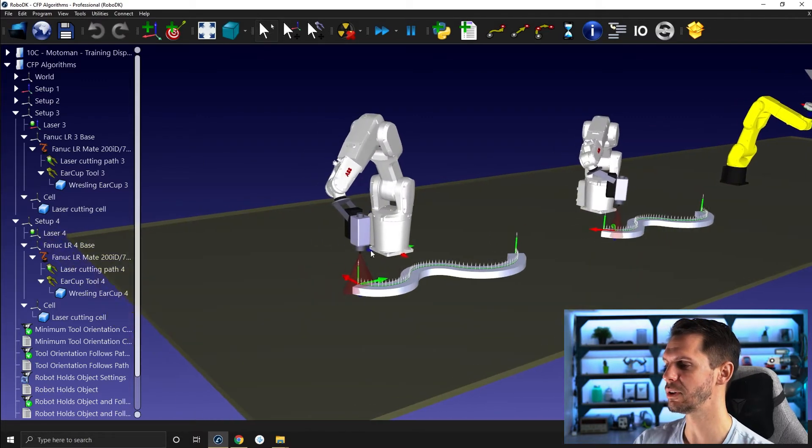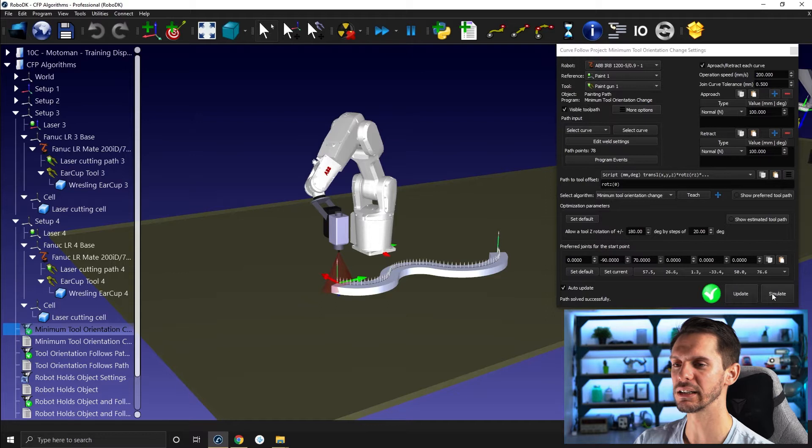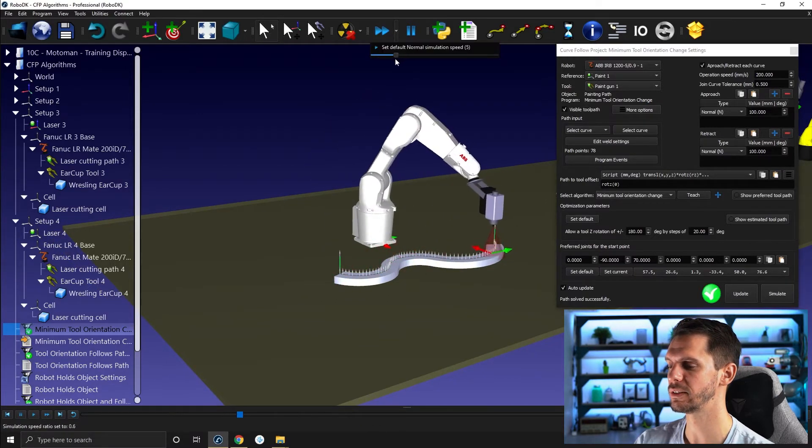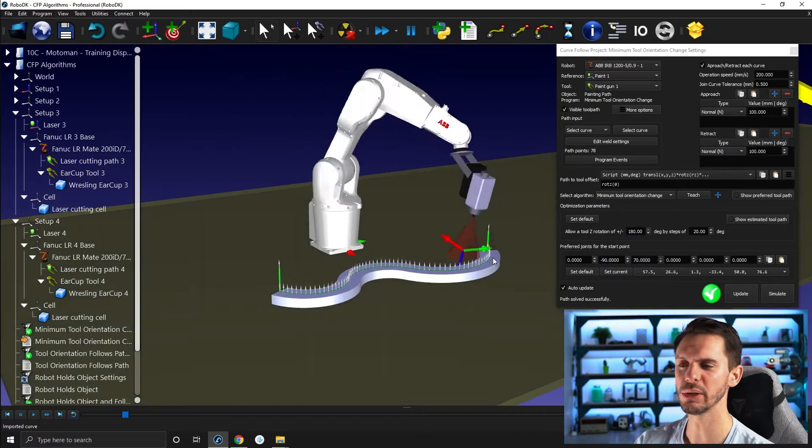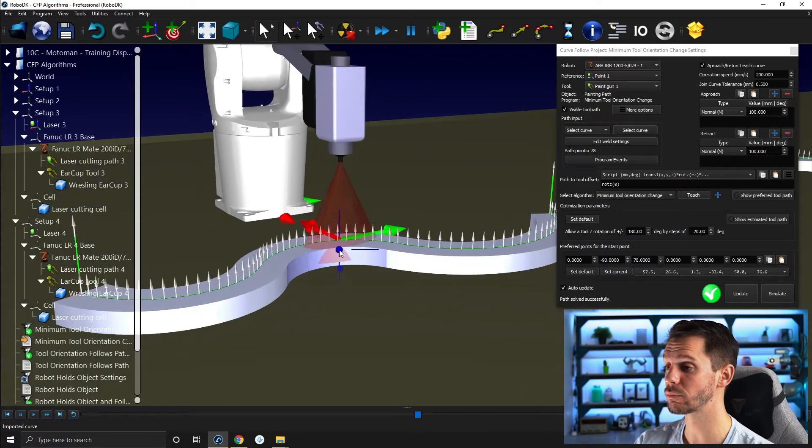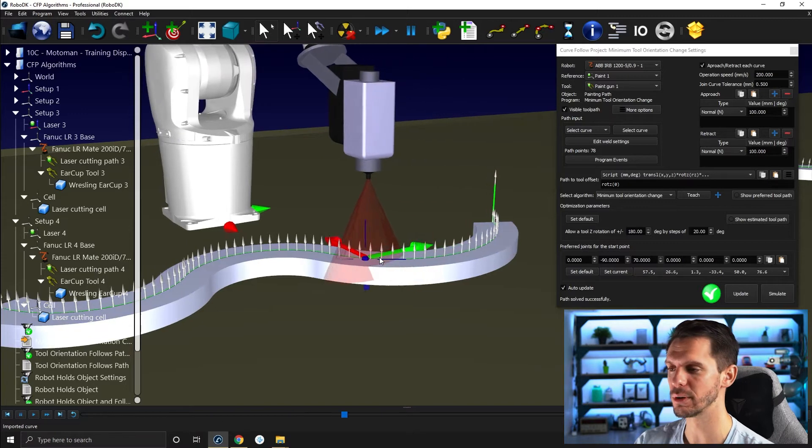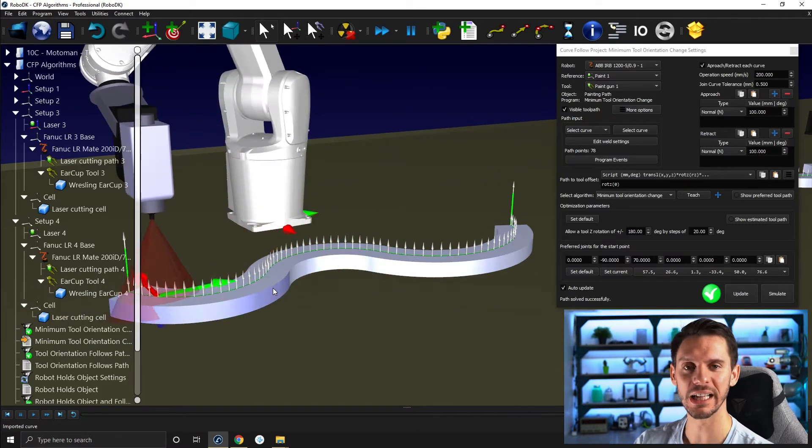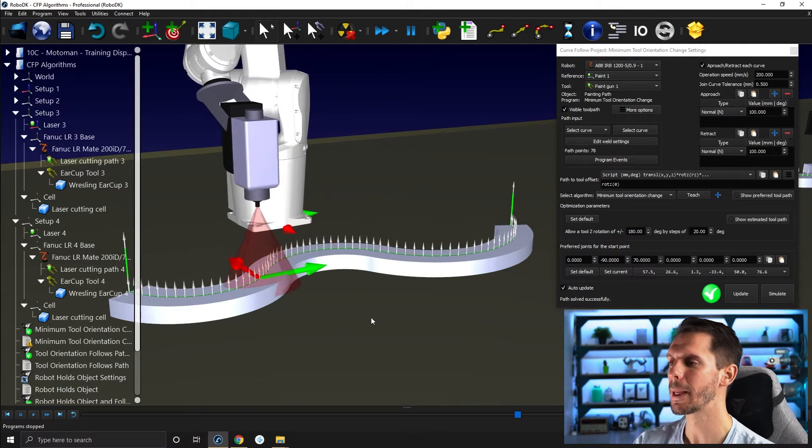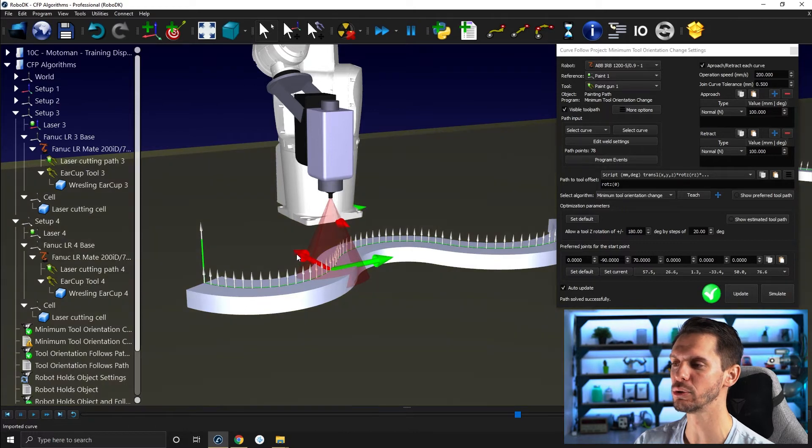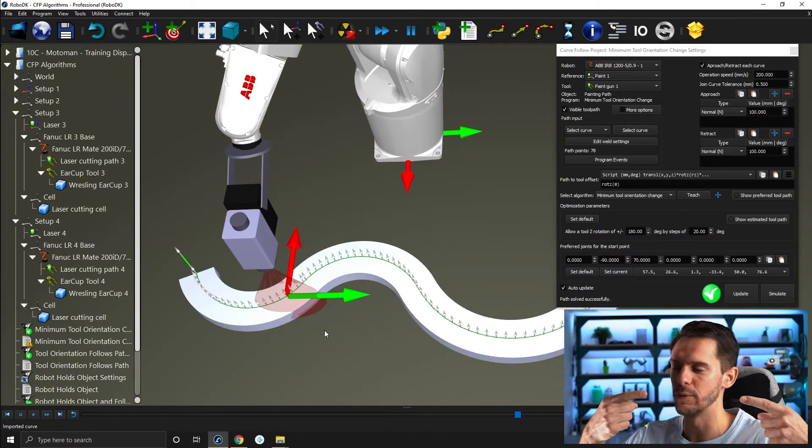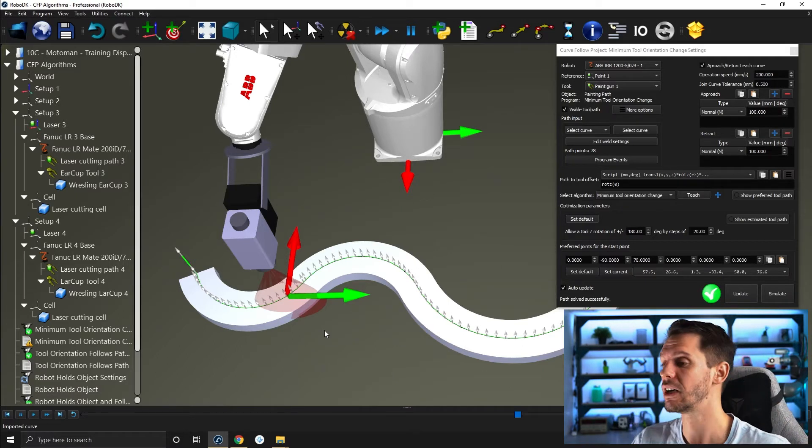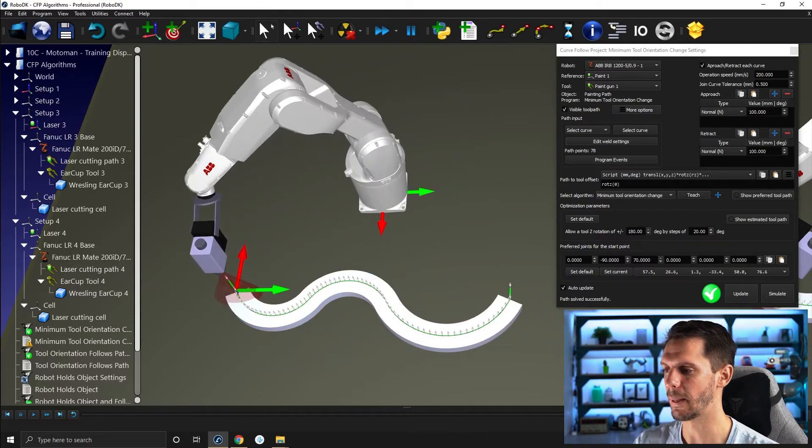So if I start with the first ABB Robot, I can open the Curve Photo Project for Minimum Tool Orientation Change, and I can click on Simulate here. I will reduce the speed of that station a bit to one to one. So here you can see that we are following this curved path. The tool here is actually reaching all the points or all the normals that we have along the path. So that's perfect. But the tool itself is not rotating in any meaningful way. So that's the point with Minimum Tool Orientation Change. By default, it will always try to match the x-axis of the tool with the x-axis of the base, or in fact, put them in opposite direction. So the x-axis of the tool will point towards the x-axis of the robot base, just like that. So to kind of minimize the rotation around of the tool.